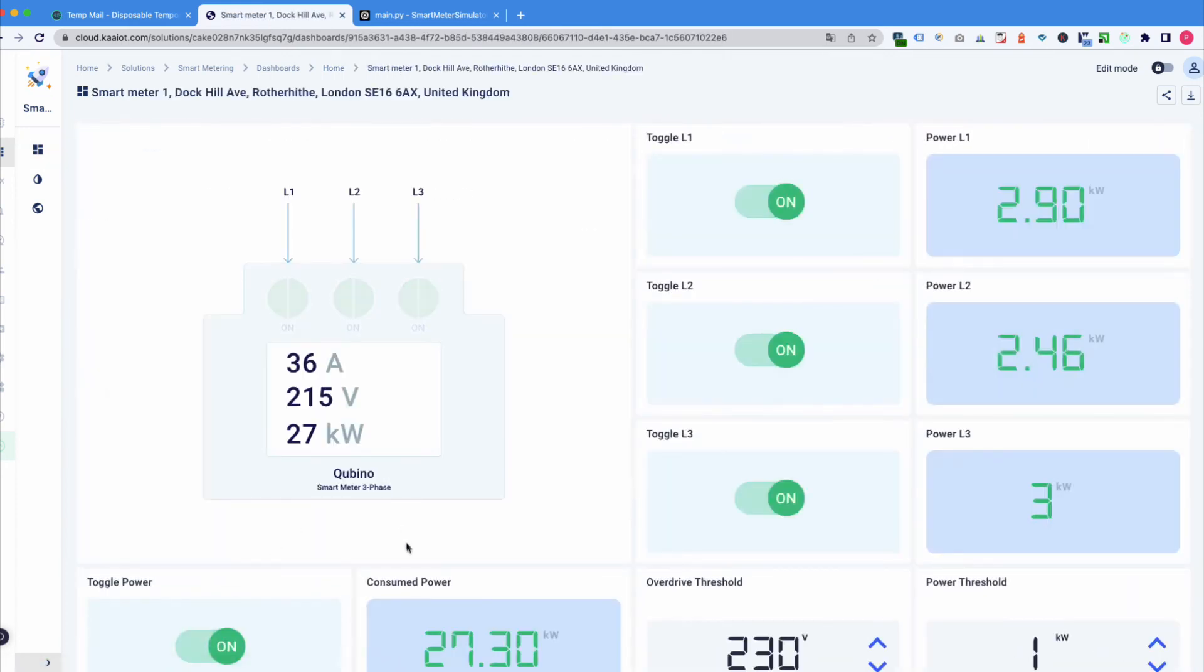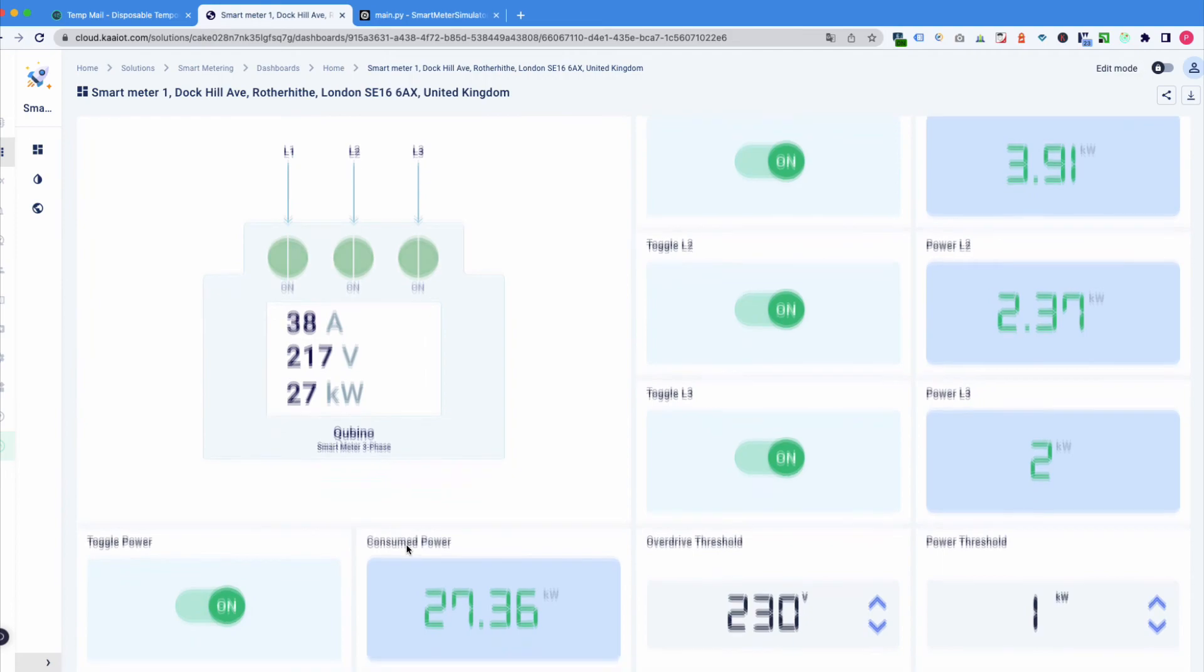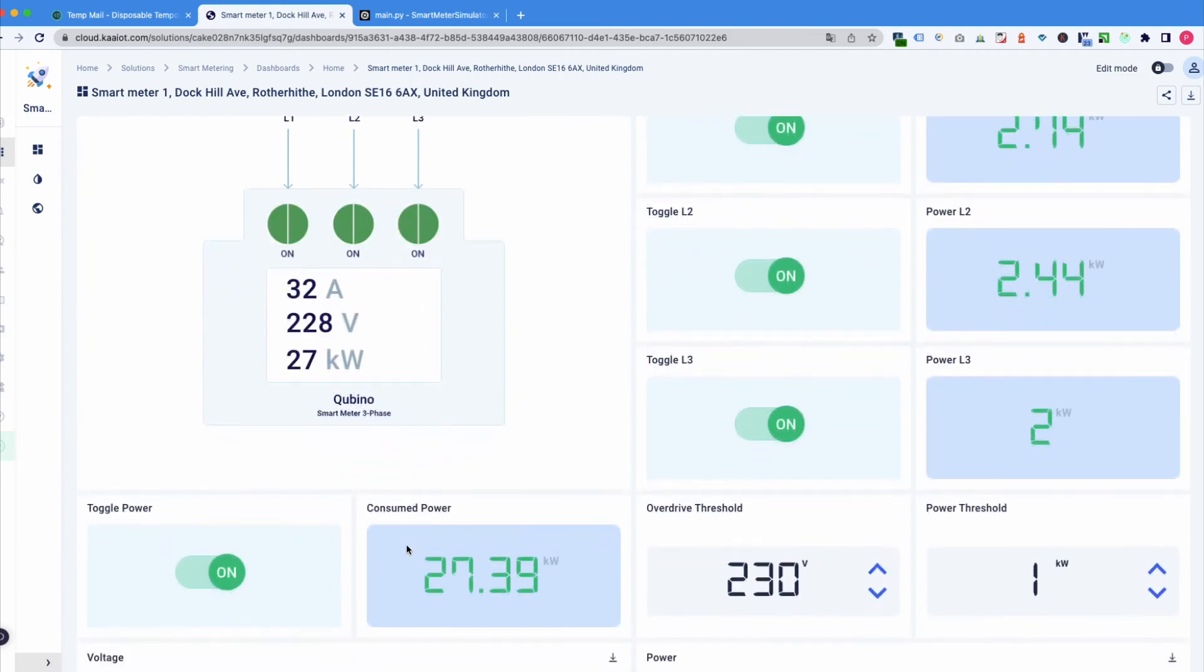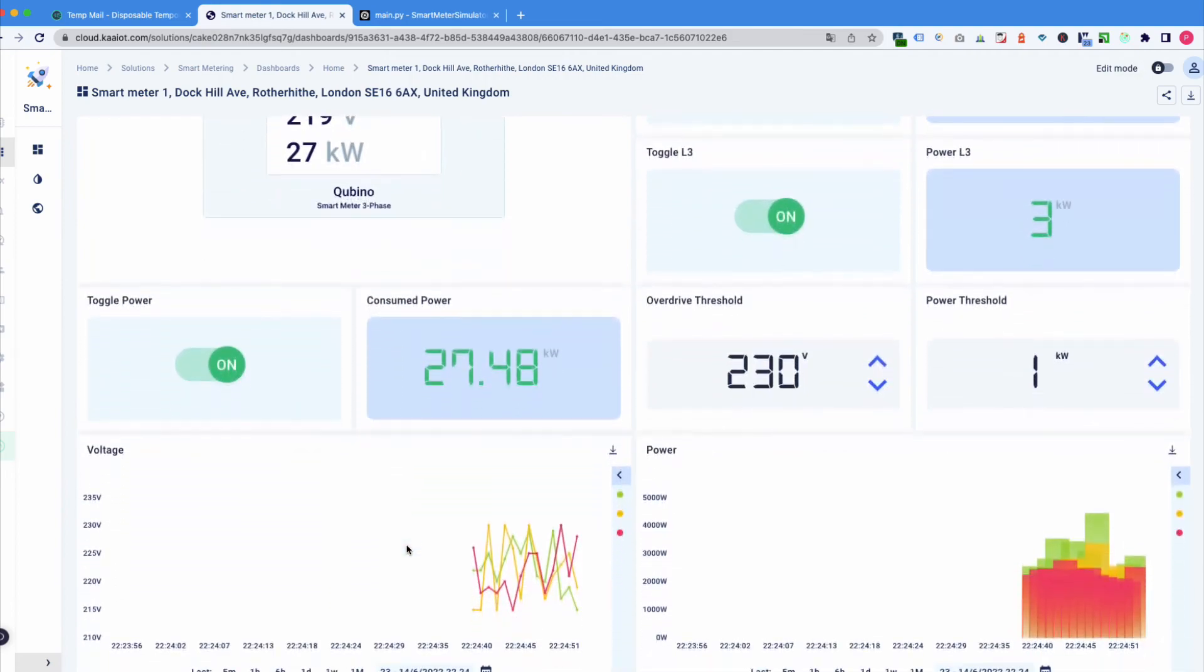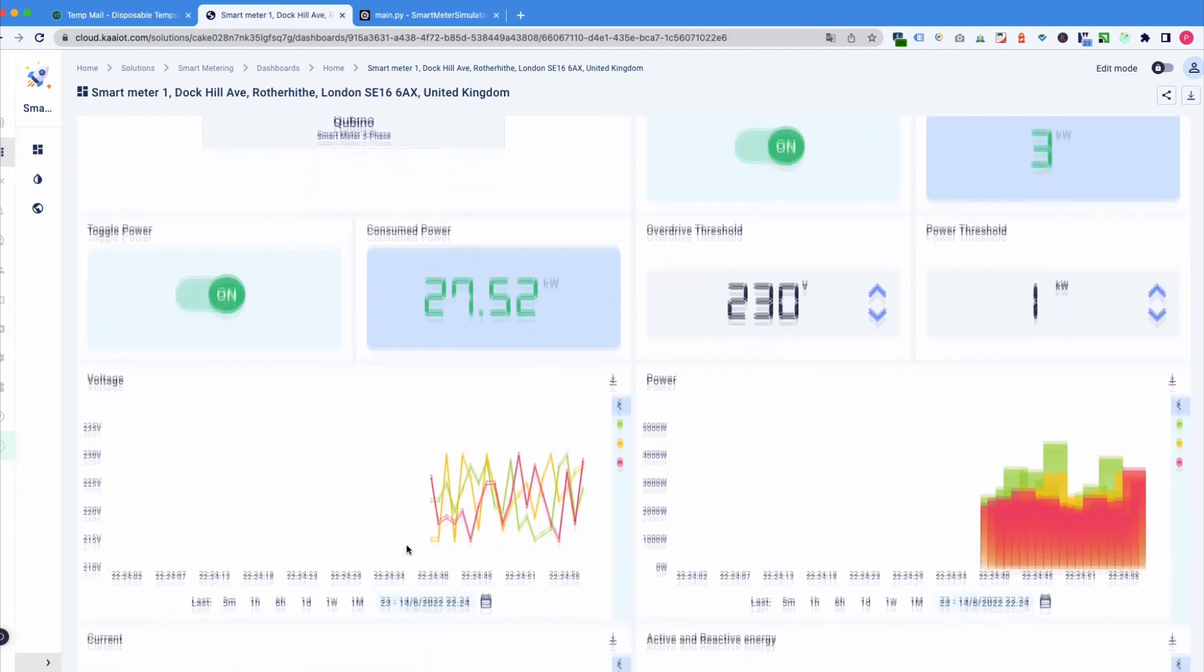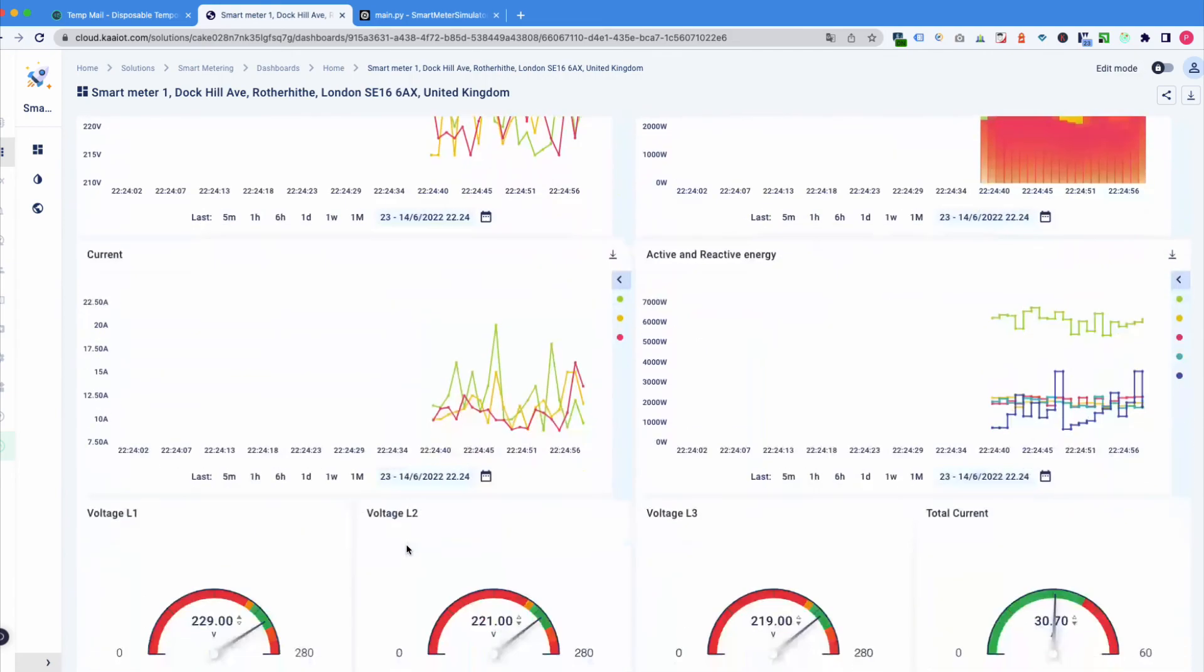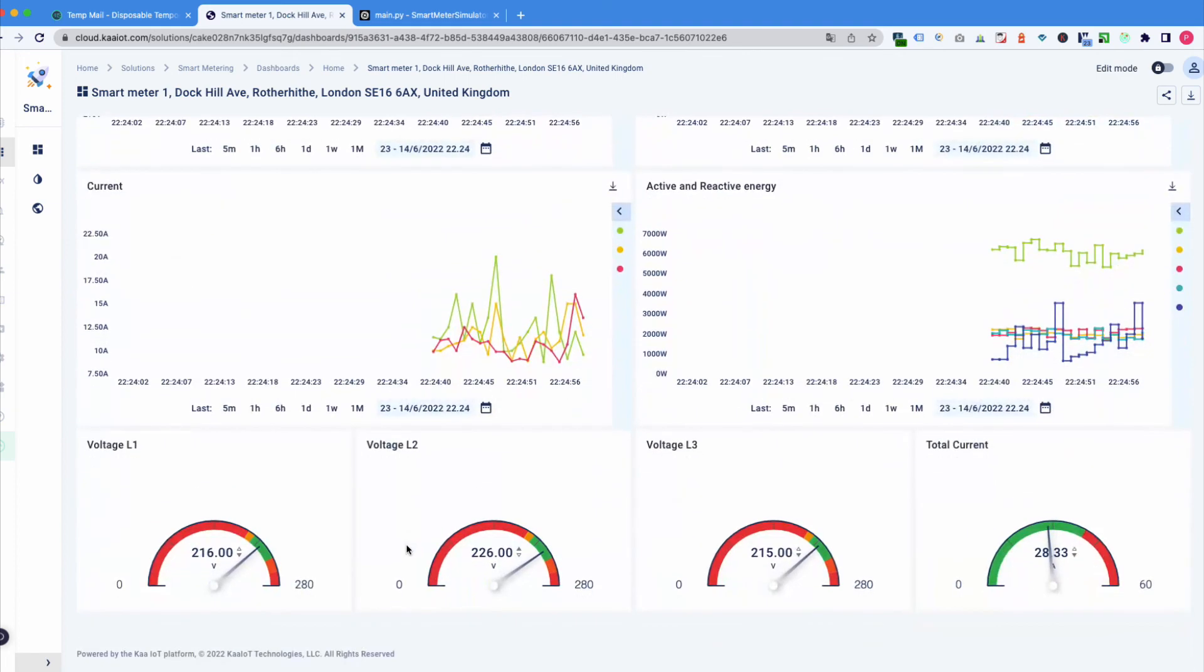As we can see, all the simulator data is coming to our device dashboard. So, that's basically it. Thank you very much.